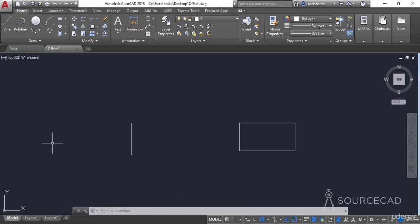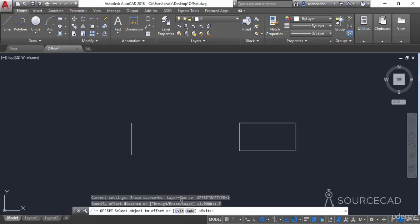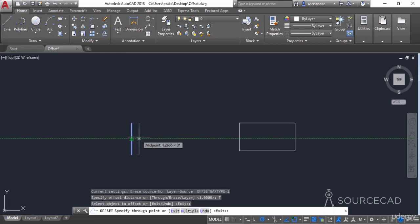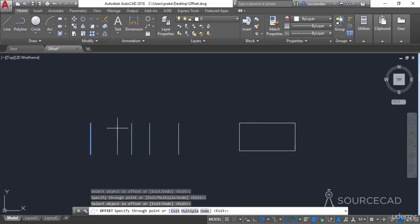If you don't want to specify a particular distance for offset, you can use the Through option. Select the offset tool and choose the Through option. Select the object and the offset geometry will follow your cursor. You can click to place the geometry at any random distance dynamically anywhere in the drawing area.